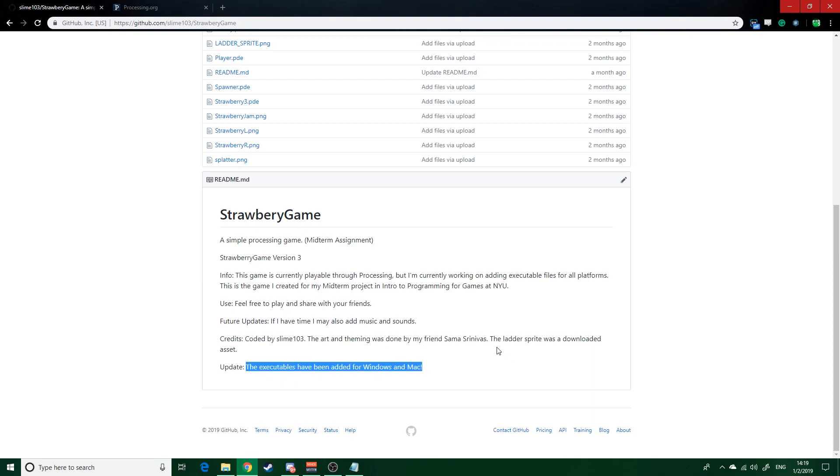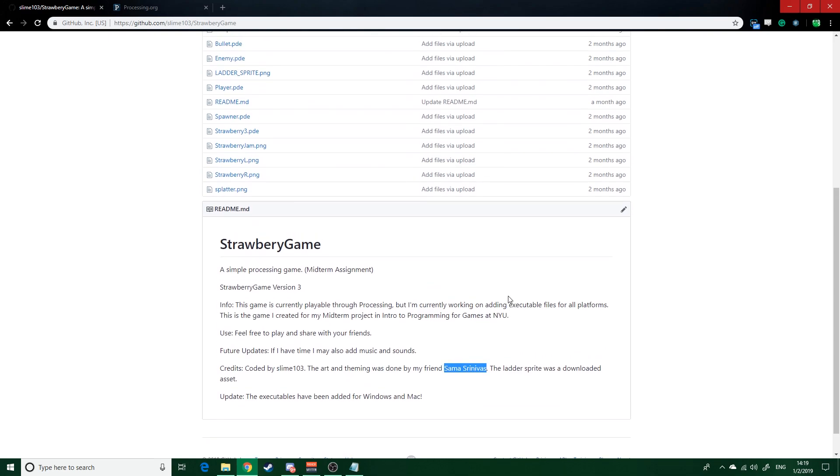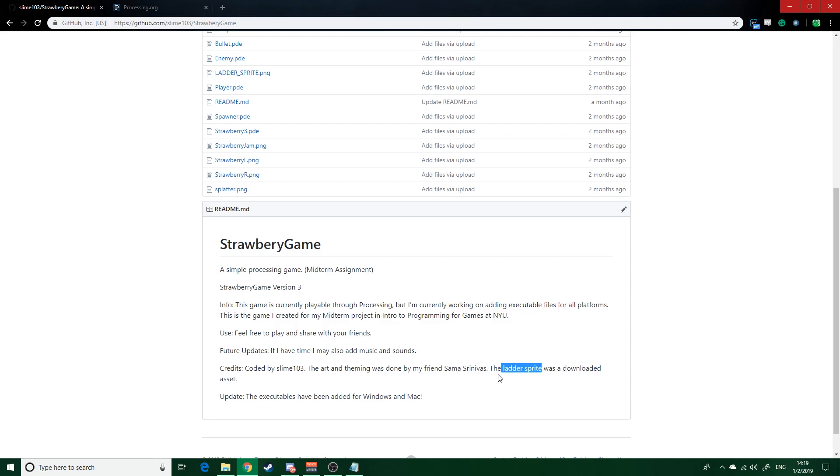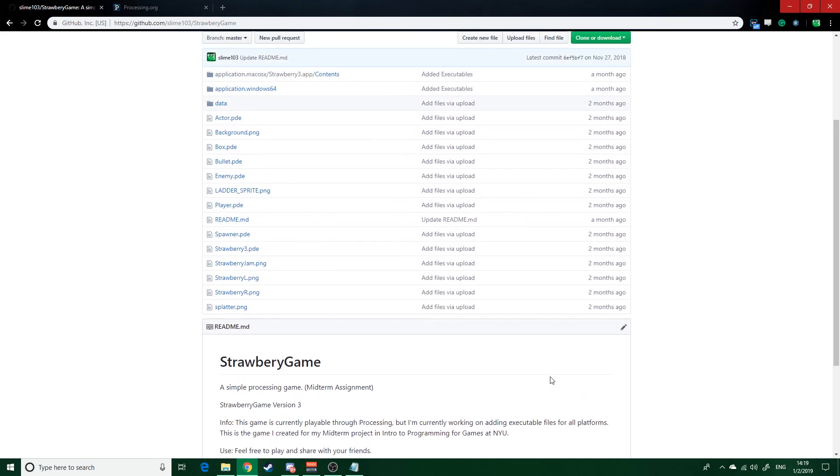Like I said, coded in Processing. And yeah, my friend Sama created the theming for this game. I just wrote the code, programmed it, and then this ladder which you'll see I downloaded from Google.